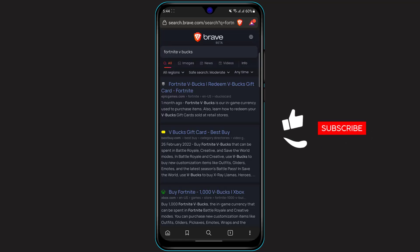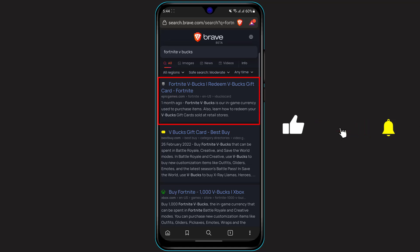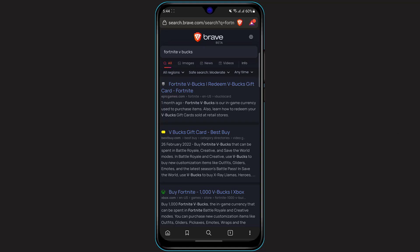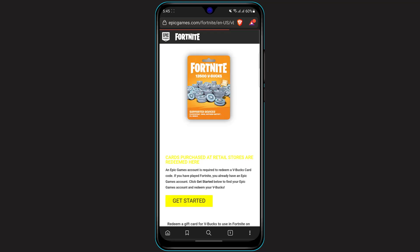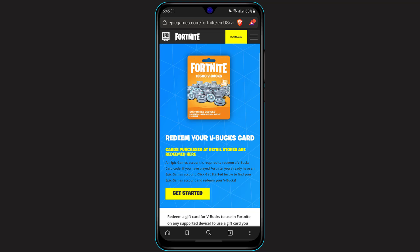As you can see, we have been given multiple options here. The one you want to select is the first option which says "Fortnite V-Bucks redeem V-Bucks gift card Fortnite". So you want to click on that first option right over here, and this is how the home interface of the application looks like.